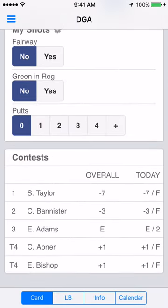At the bottom you'll see a live leaderboard of the tournament. To continue to the next hole, swipe left.